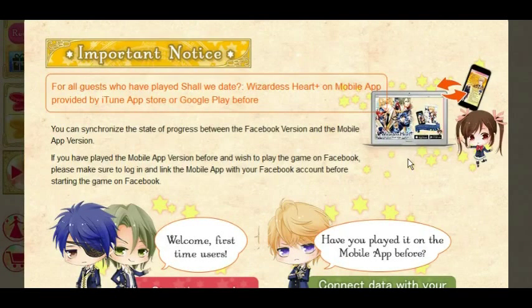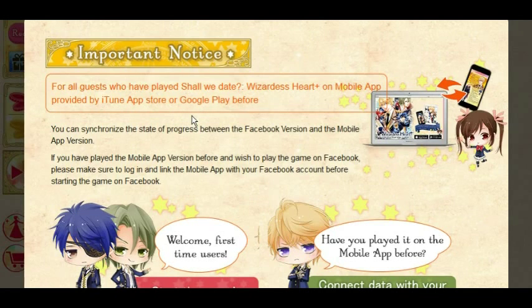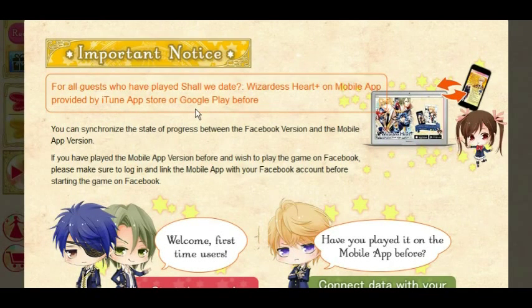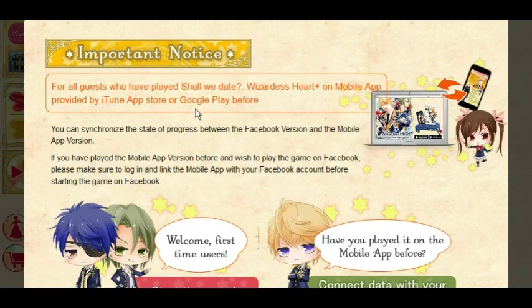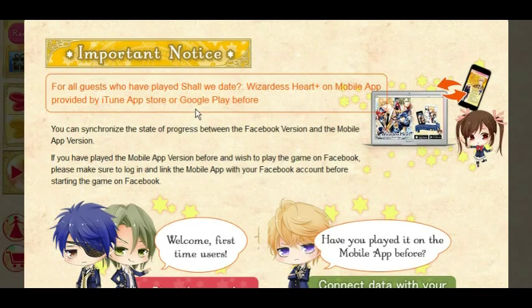Hello everybody, this is Elman, and I'm playing the first ever recording of me playing a Facebook game, Shall We Date, Wizardess Heart.